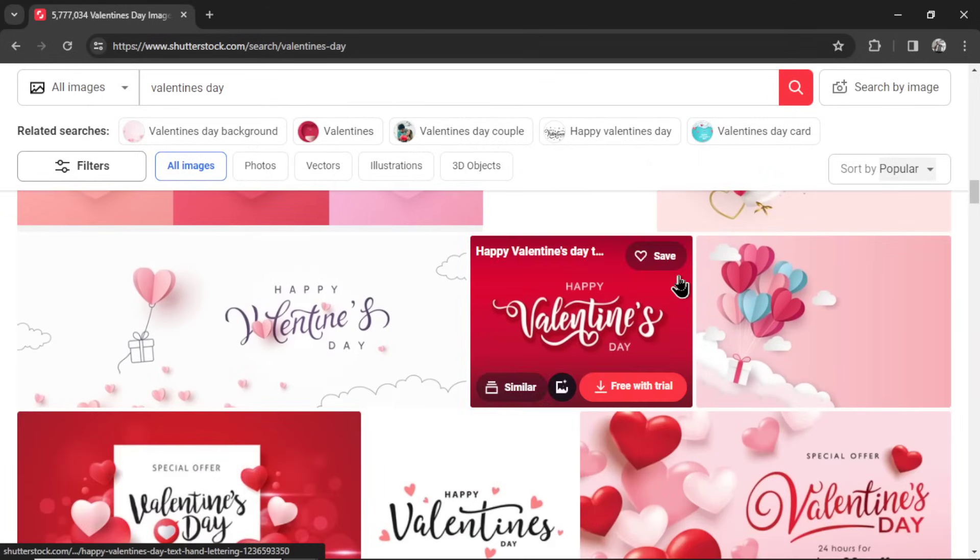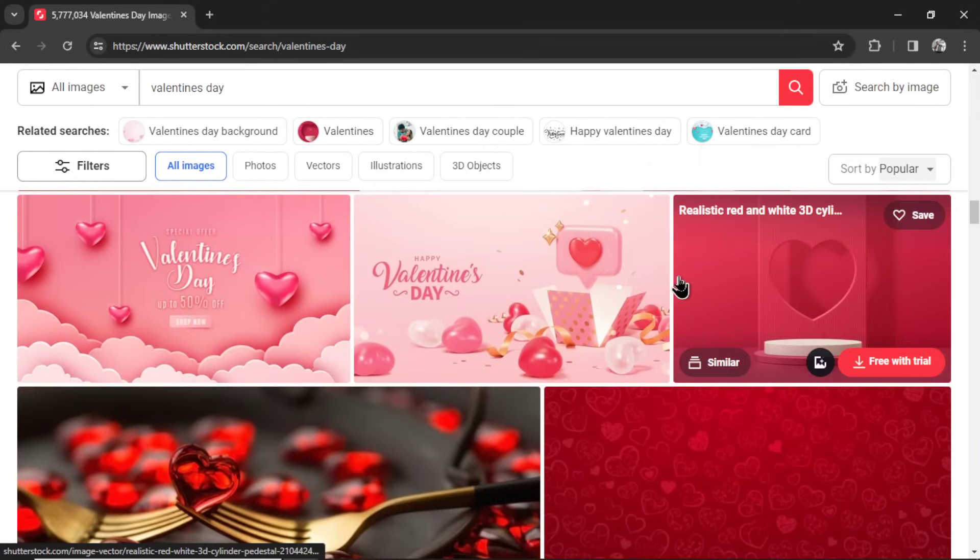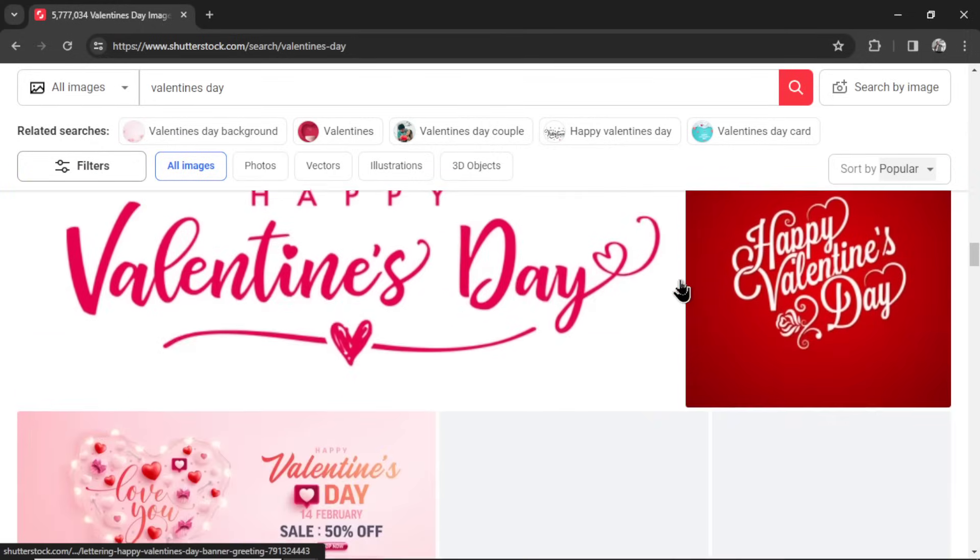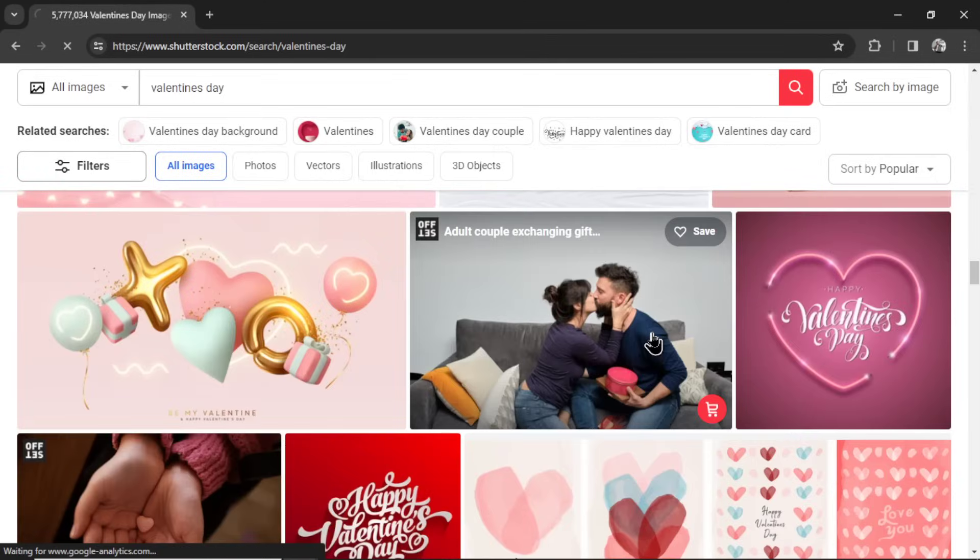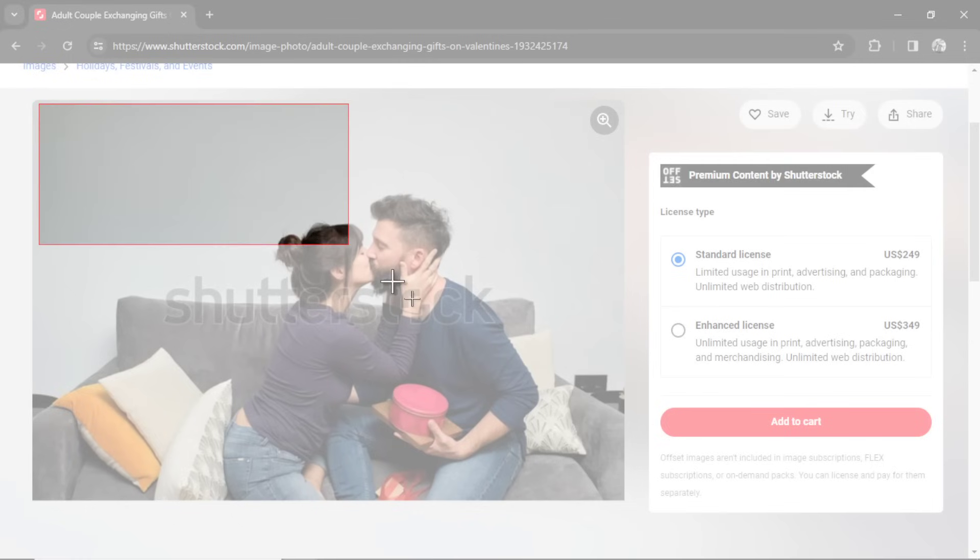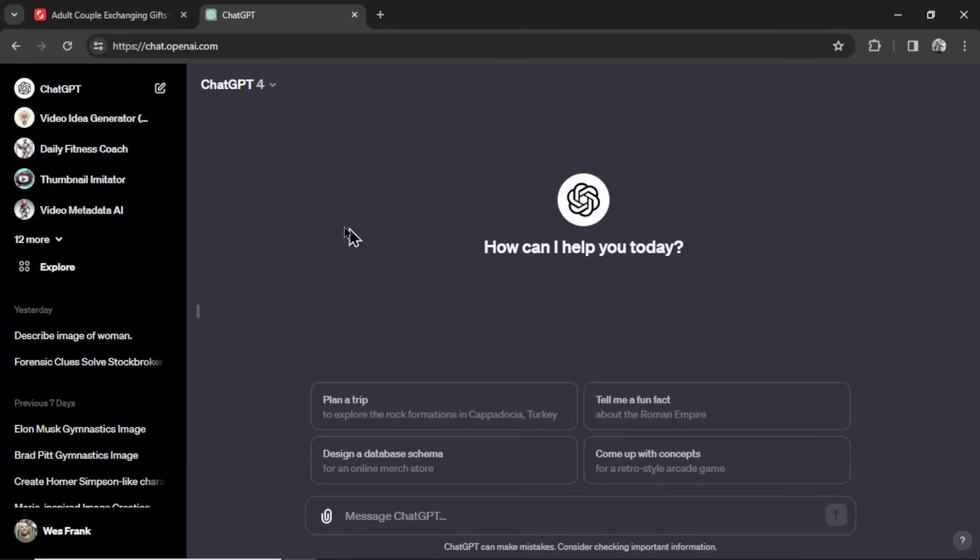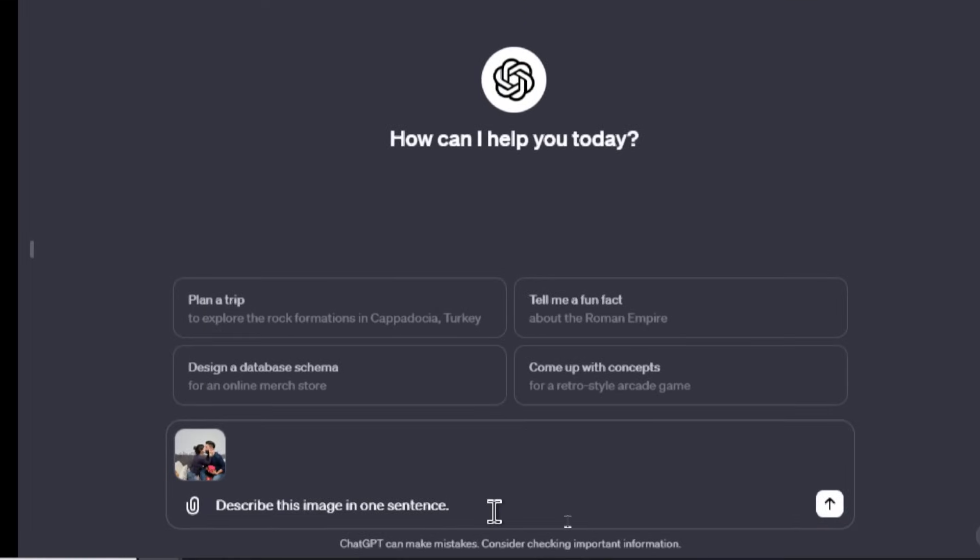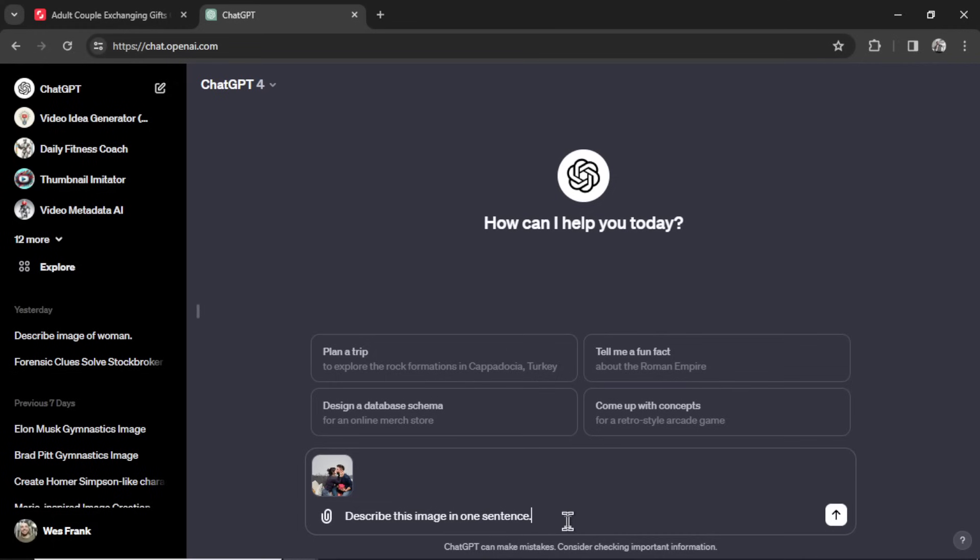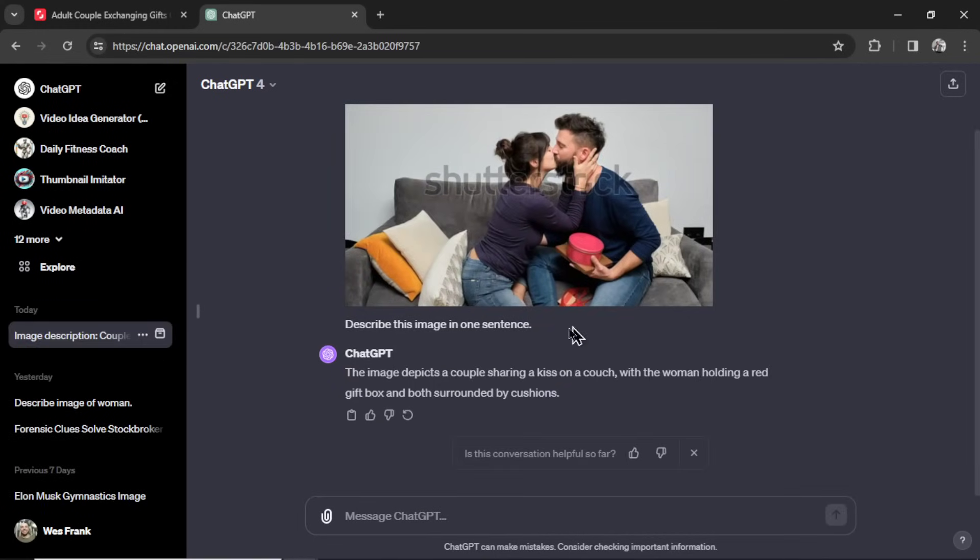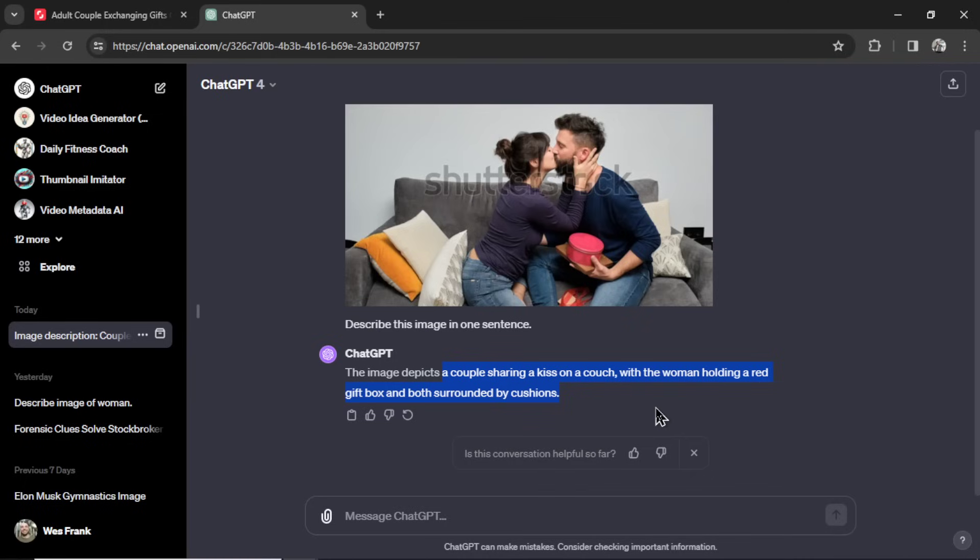A lot of these are illustrations. Can we get any photographs with people that look like they're in love? Alright. Here's one here. A couple kissing. Looks like the man's giving the woman a gift. And I'm going to take my snipping tool. I'm going to grab this image. Go over to ChatGPT. I'm going to paste that image in. And prompt it. Describe this image in one sentence. MidJourney works well with short prompts. So I want to kind of get an image prompt so I can recreate this image. Send it through. And perfect. Here we go. So I'm going to take away the image depicts. I'll just go a couple sharing a kiss on a couch with the woman holding a red gift box and both surrounded by cushions.